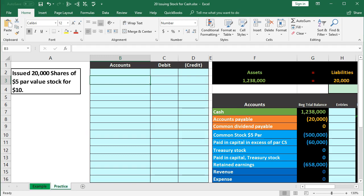In this presentation, we will record a transaction related to the issuance of common stock.